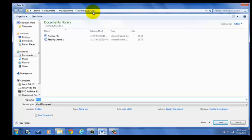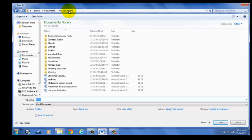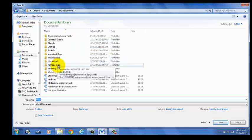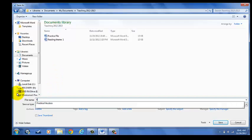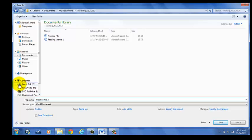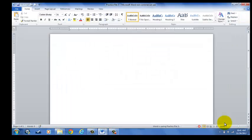I look for my Teaching File. Now that I'm in Teaching 2012-2013, I'm going to name this Practice File 2 and click Save, and now I have another document open for Practice File 2.